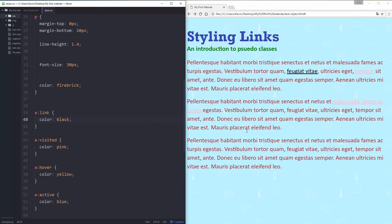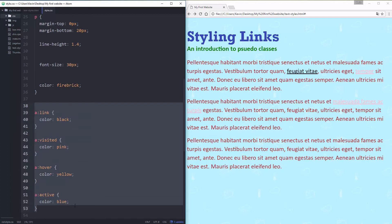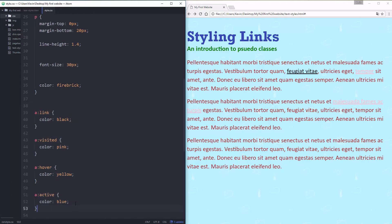Something that's really important, guys, they have to be in this order. And one of the reasons they have to be in this order is because the CSS is reading it in this order. So it's going to read my regular link first and make it black. And then it goes, oh, it's not just a link, though. It's a visited link. So it's going to overwrite that black and make it pink.